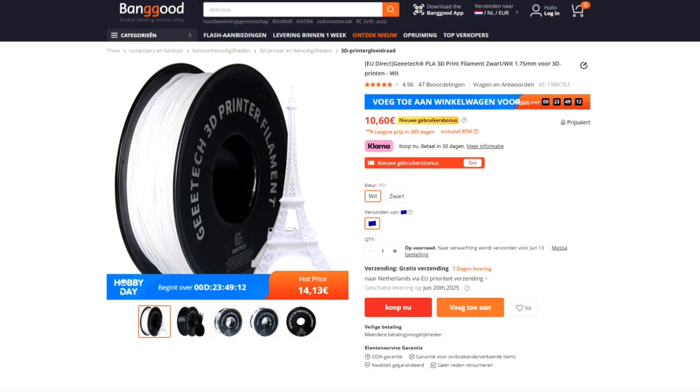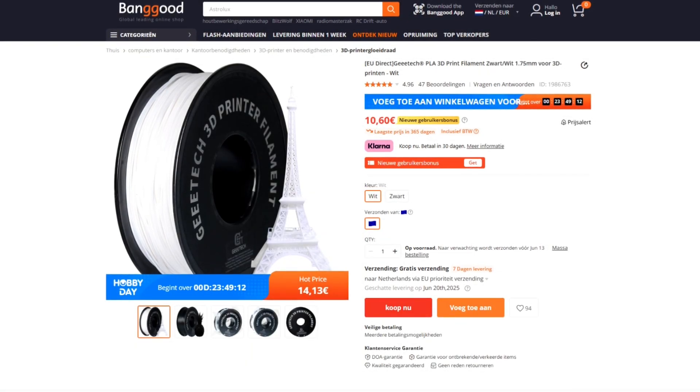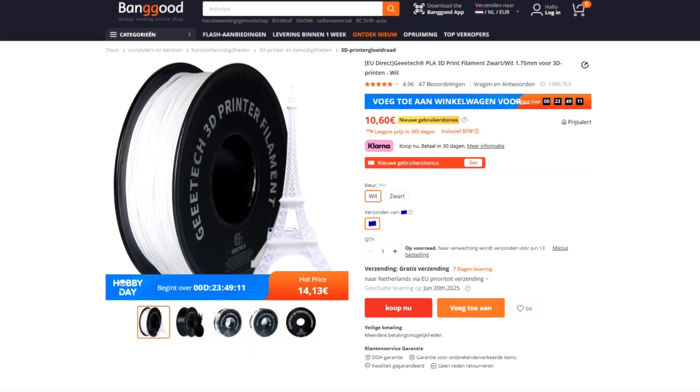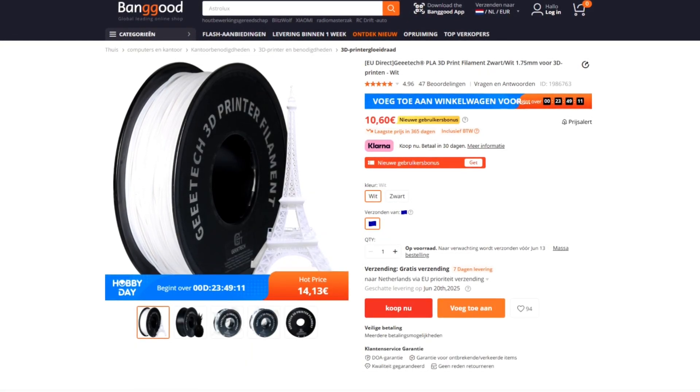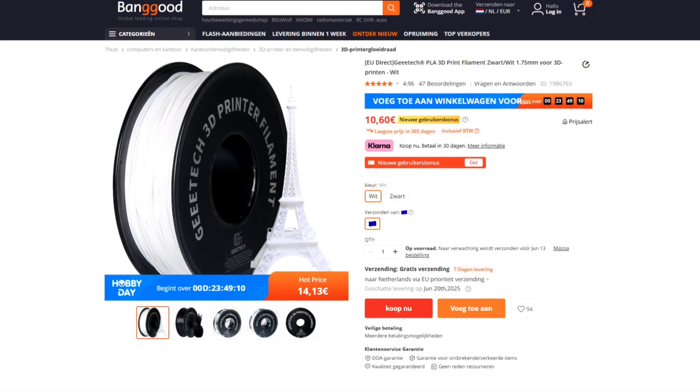In this video, I'm testing the PLA and TPU filament from Gitech. Let's see if they're actually worth using.